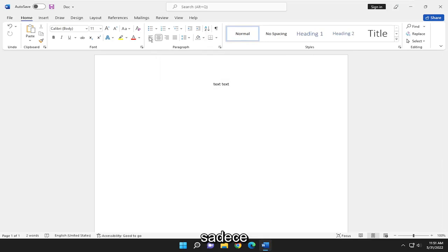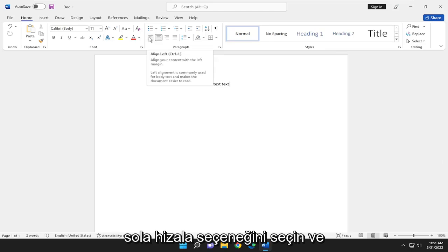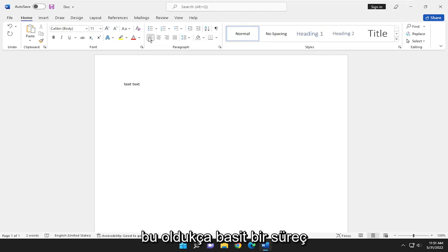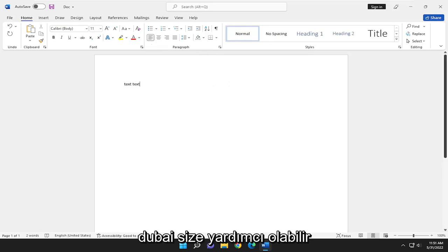If you want to go back to default, just select the little Align Left option. And that's pretty much it. So pretty straightforward process.